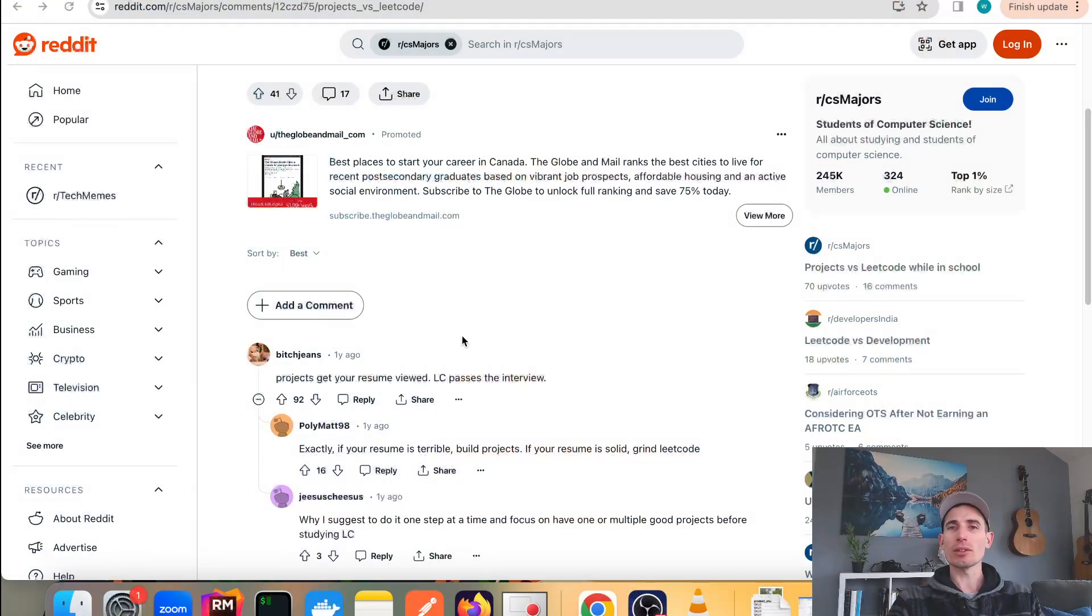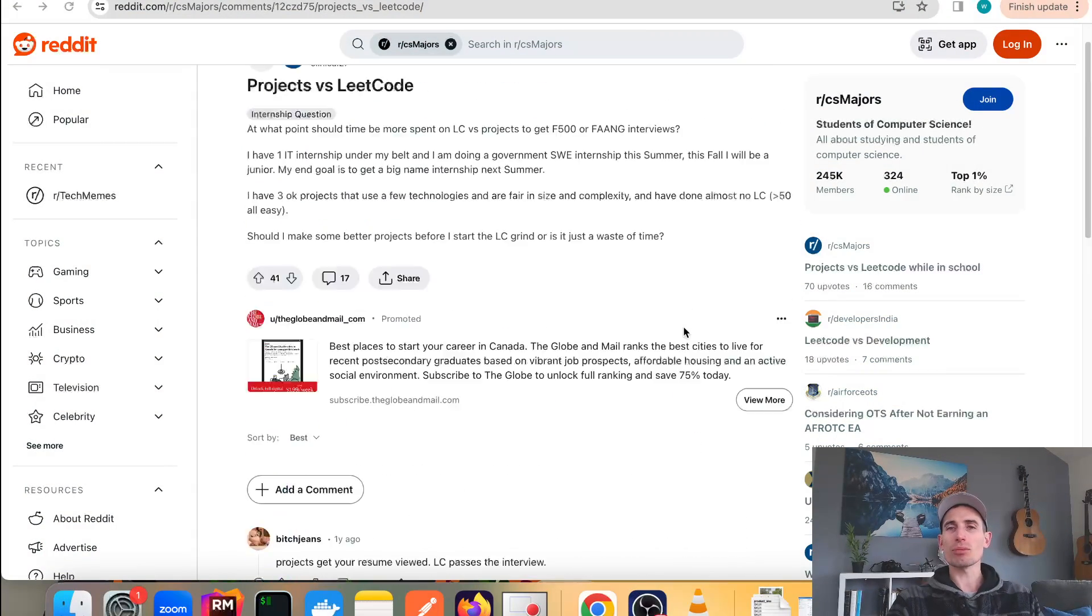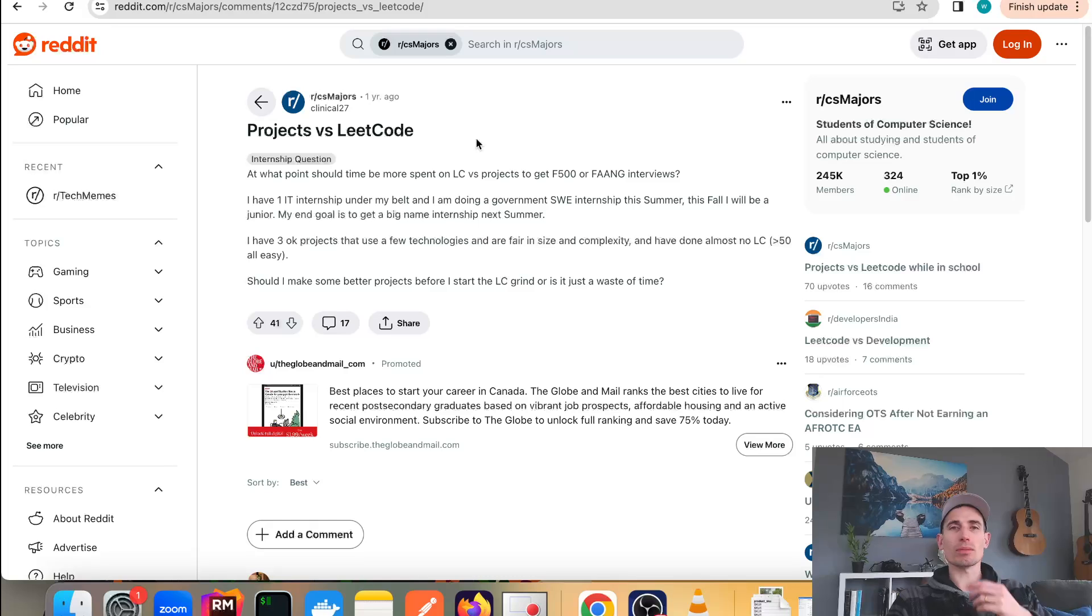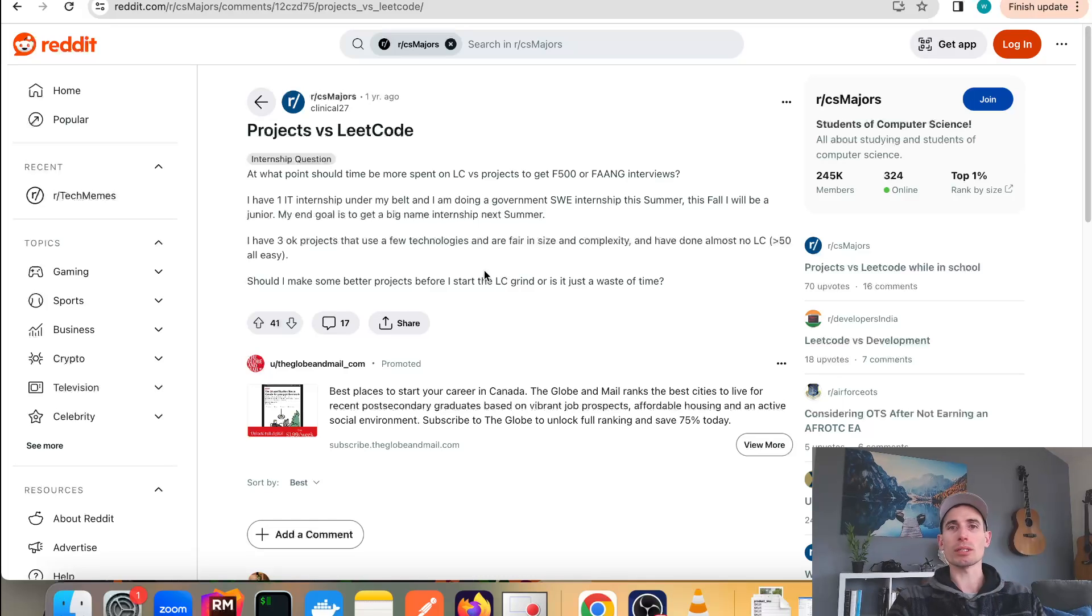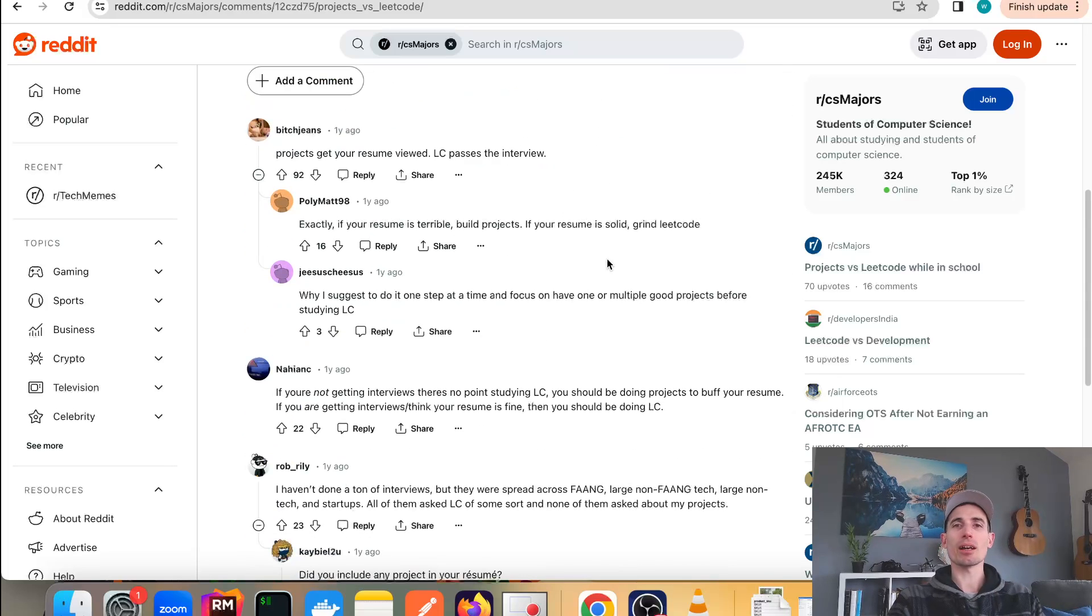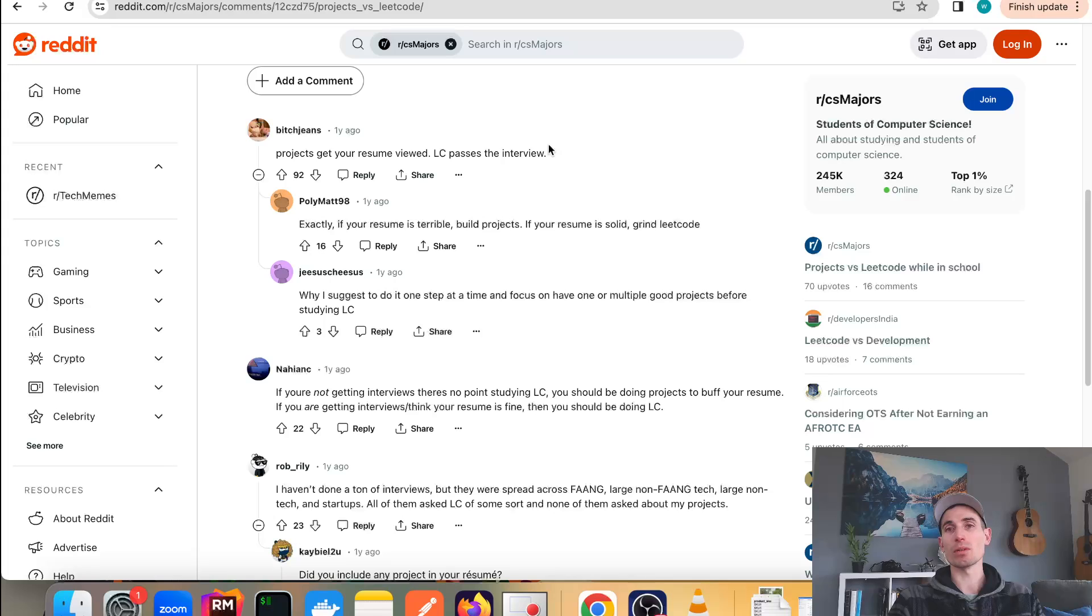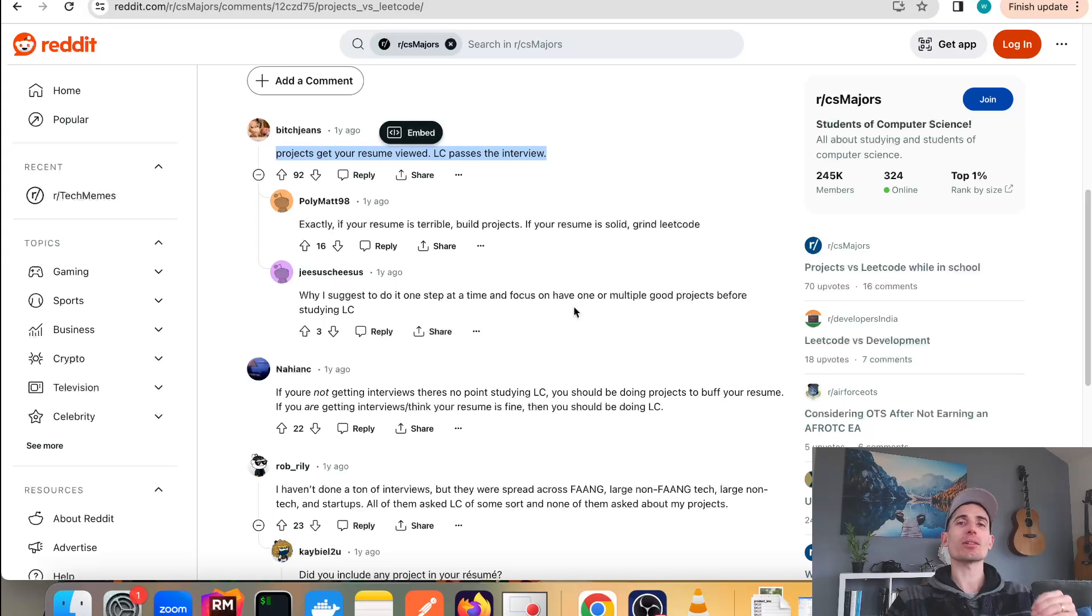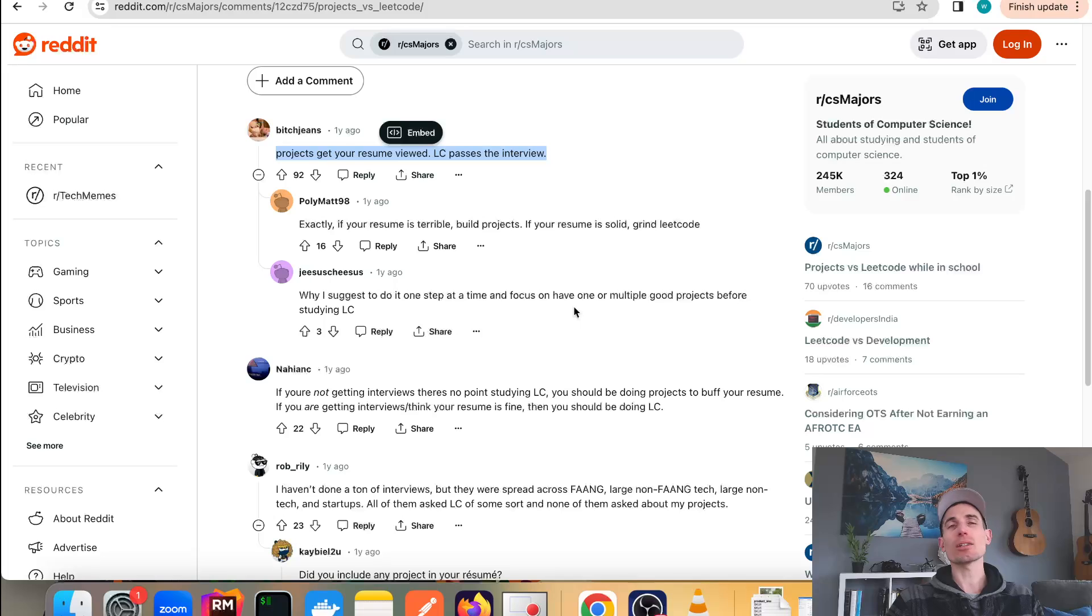I think one thing we could look at here which would really help solidify some of my opinions is Reddit. There's tons of questions on Reddit: should I be doing projects or LeetCode? And the answers here I think are very good.